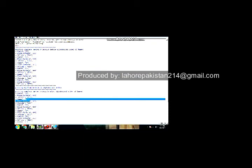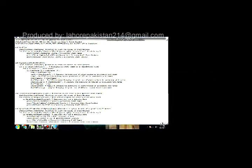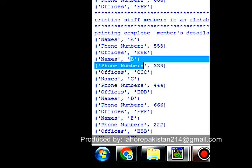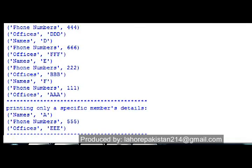Notice one more thing: in the original program, 'a' was at the second last position, with phone number 'triple five' and office location 'triple e'. In the output, you can see that after changing the position of 'a' alphabetically, his phone number and office location have also shifted with his name.